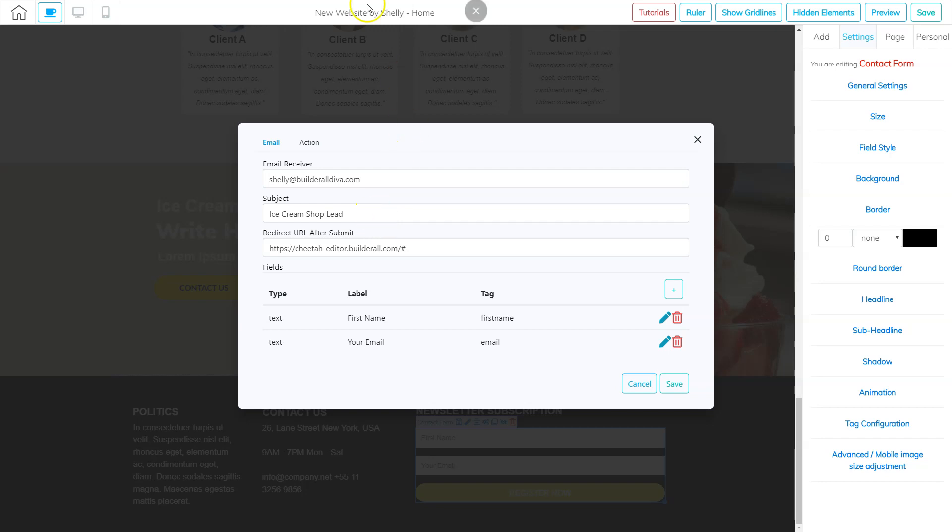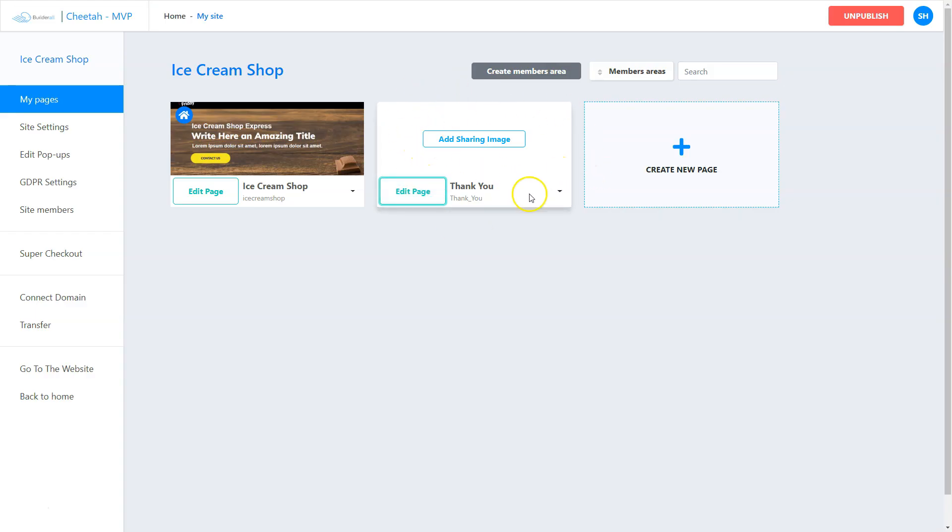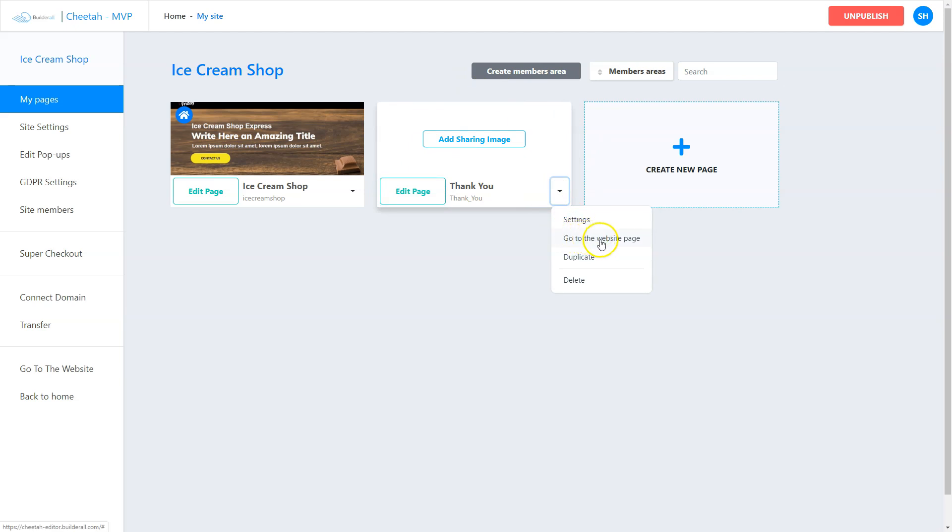So I'm going to go ahead and go to my website overview panel. And right here's the thank you page. And I'm just going to click the down arrow. And I'm going to click go to web page.